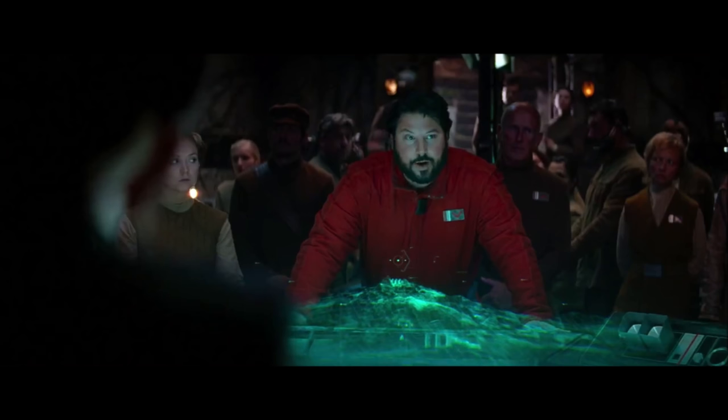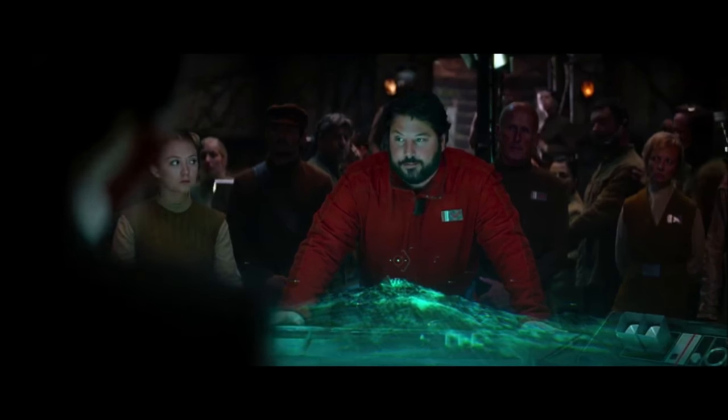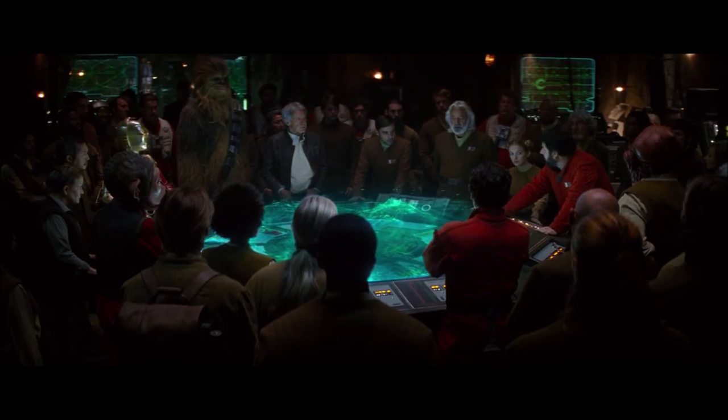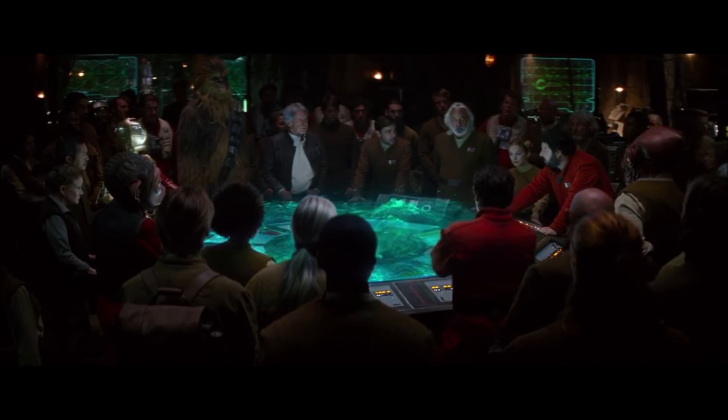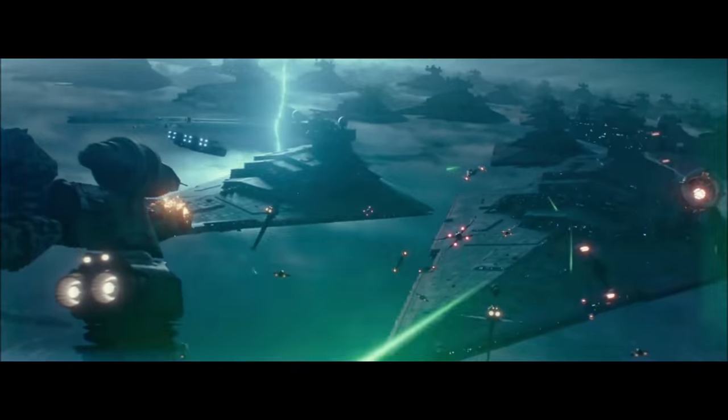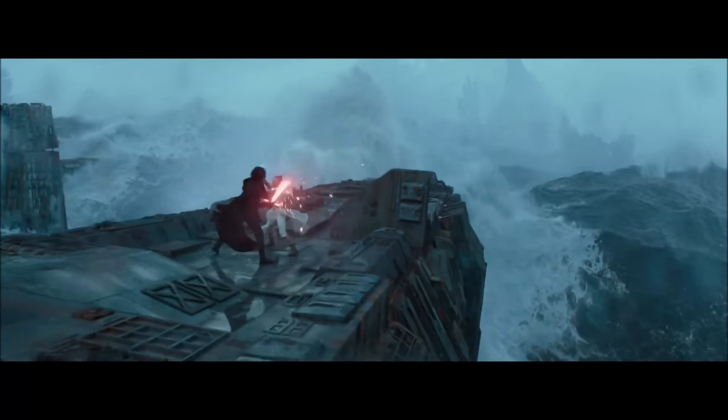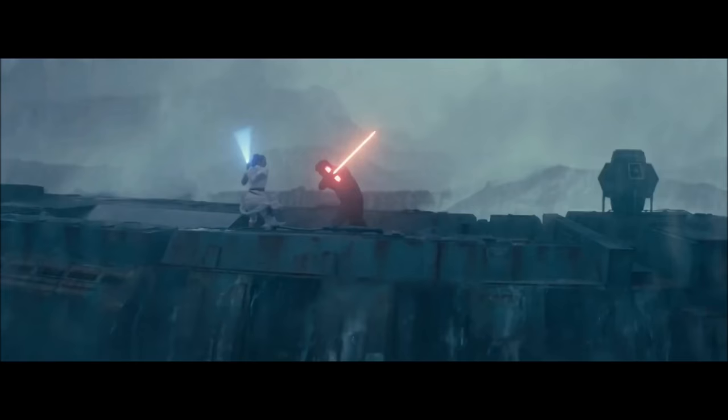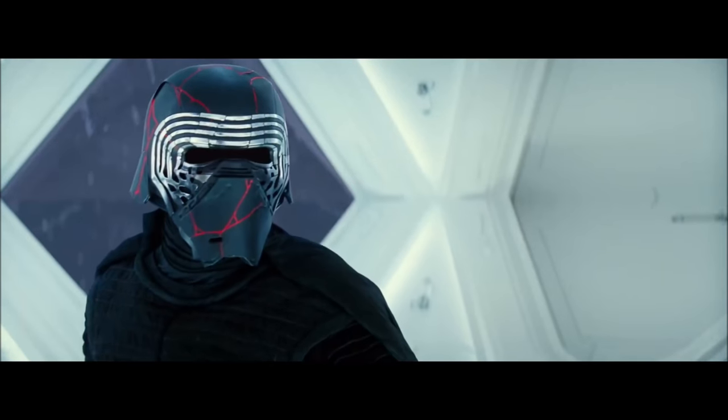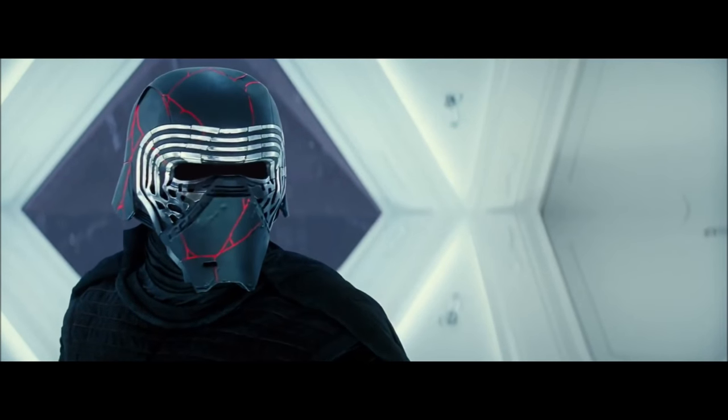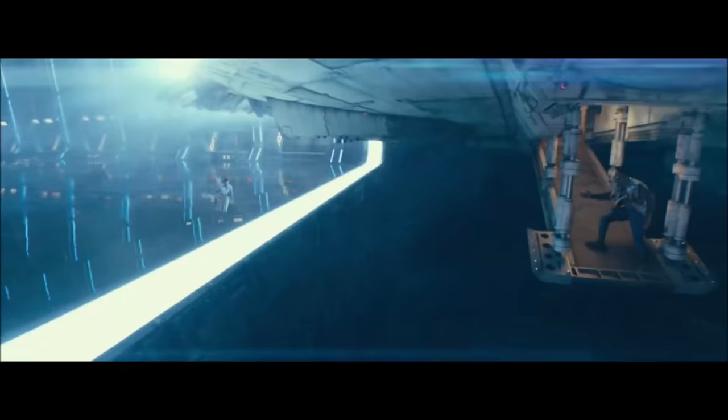Either way it is gonna be interesting to see what happens next week. I do have tickets for the Wednesday midnight showing so I'll be keeping everyone up to date with how the movie is so yeah stay locked to the channel for updates as they come out.